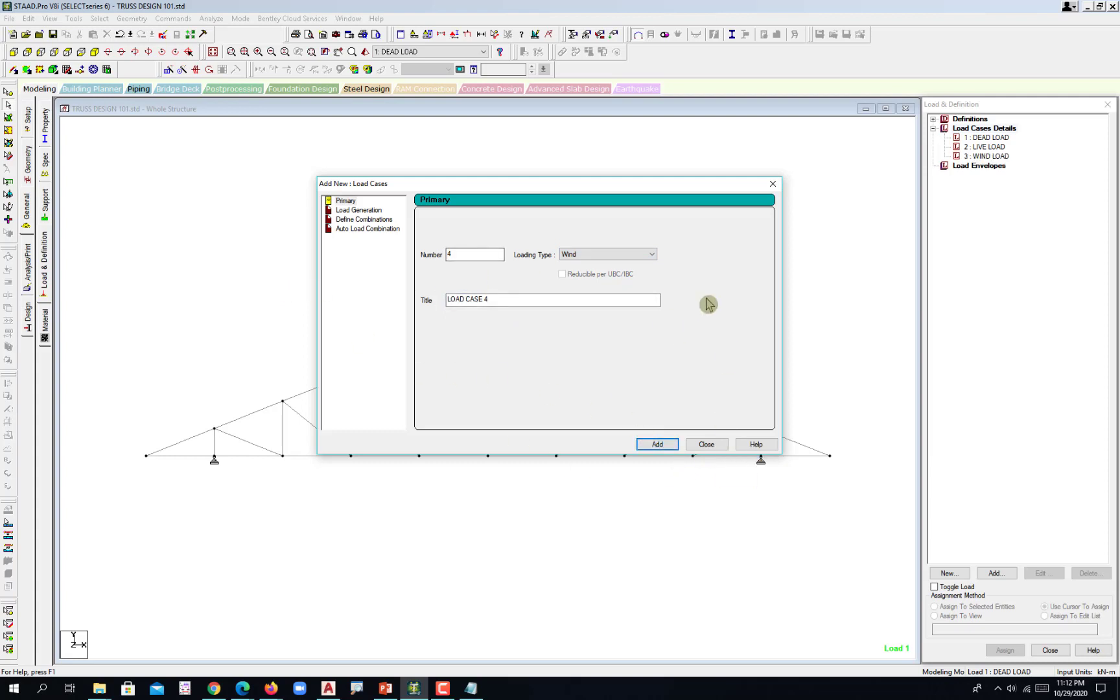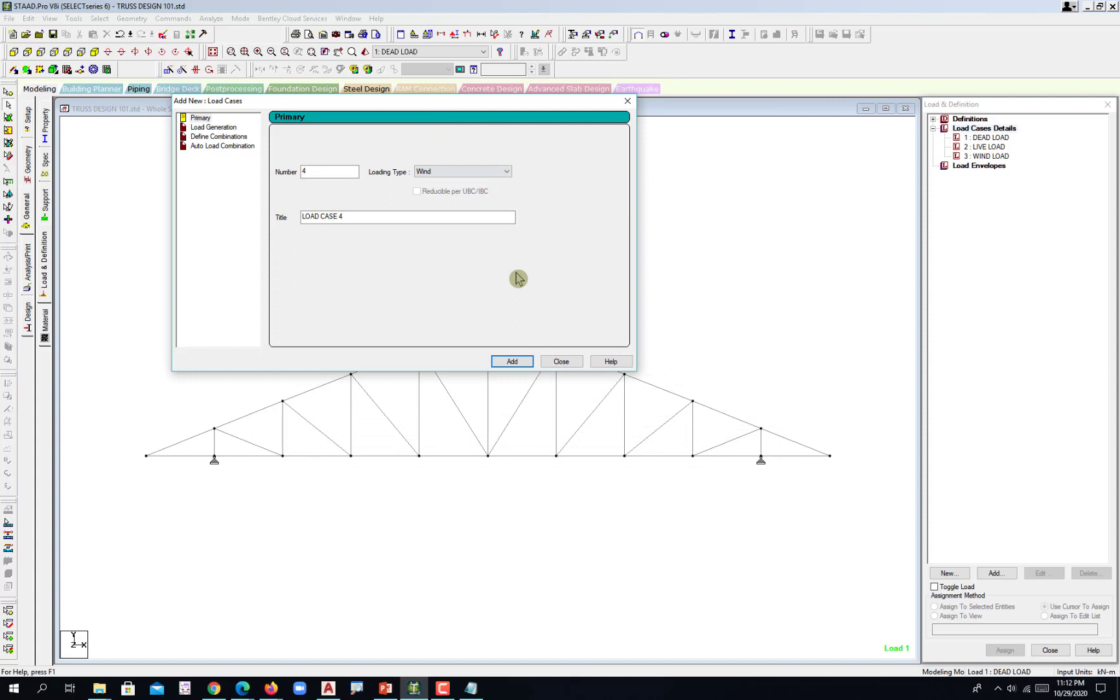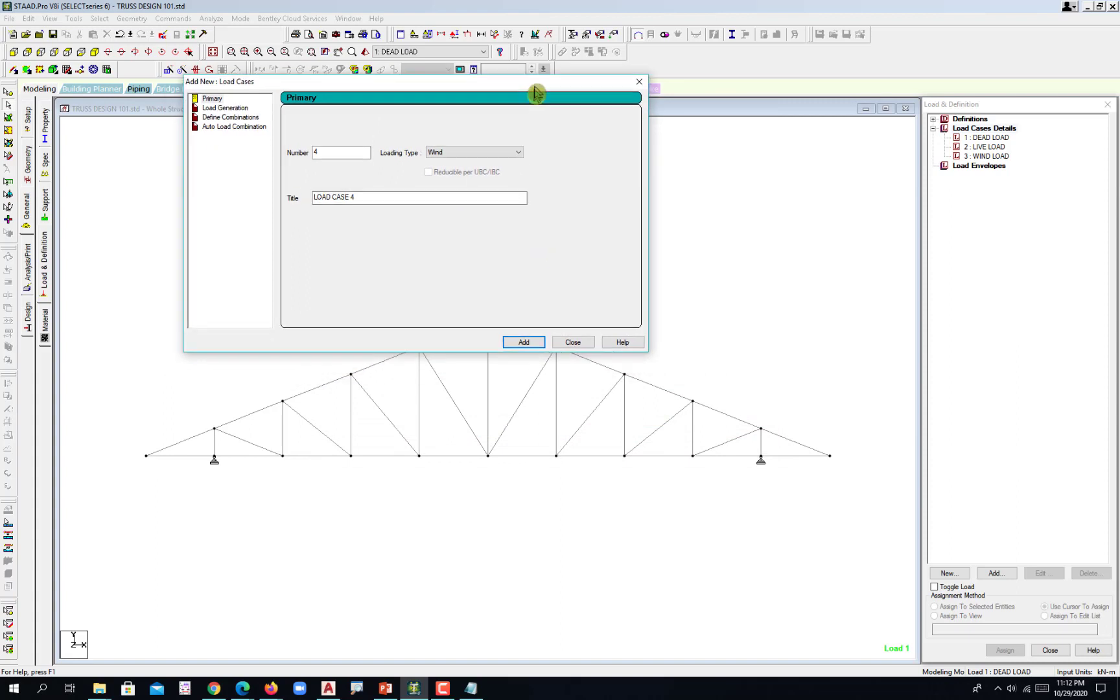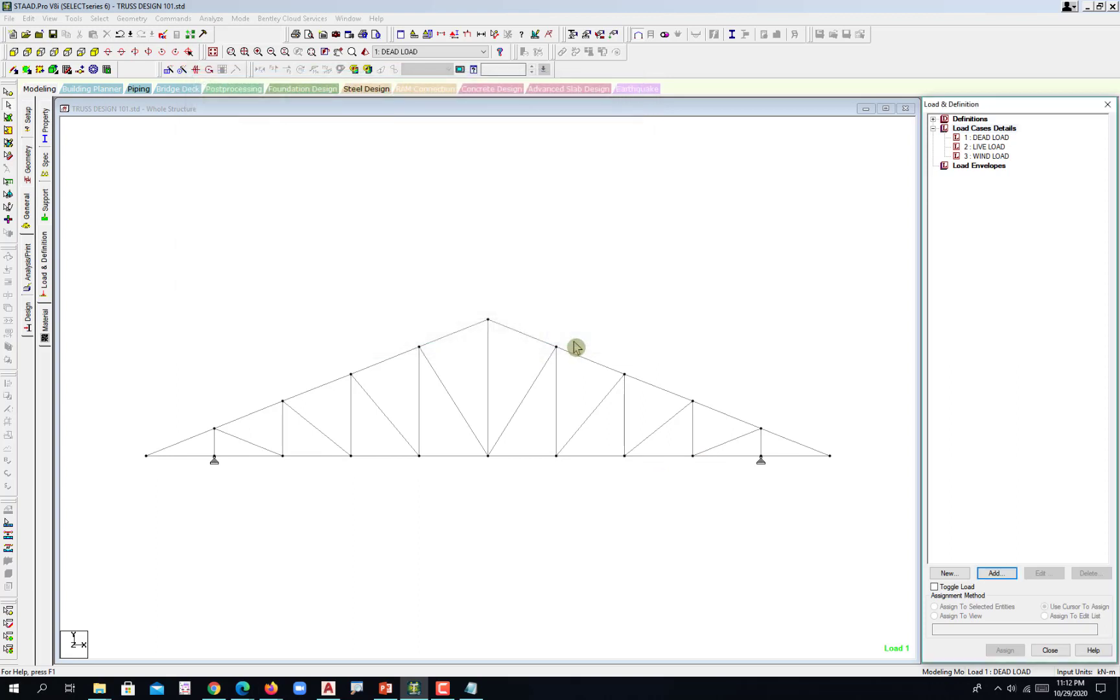So this would be the primary load cases that we will be putting our structure into. Hit close. We defined already our load patterns or load cases.